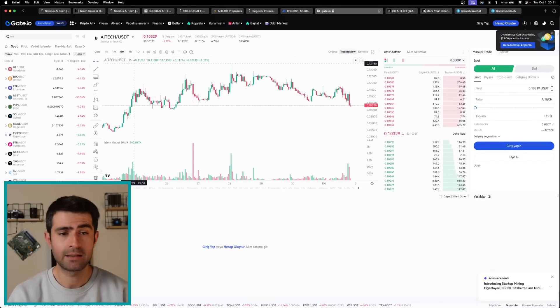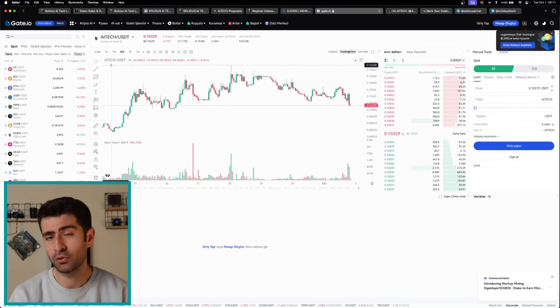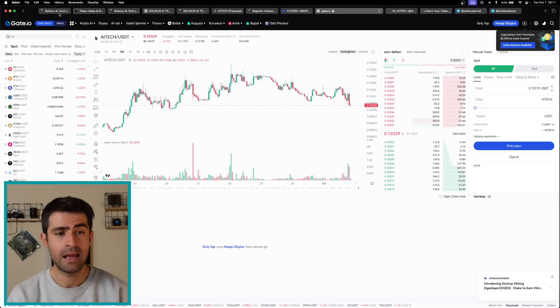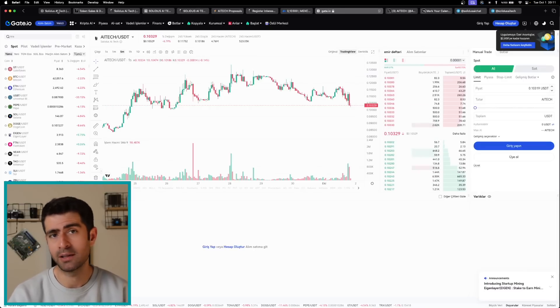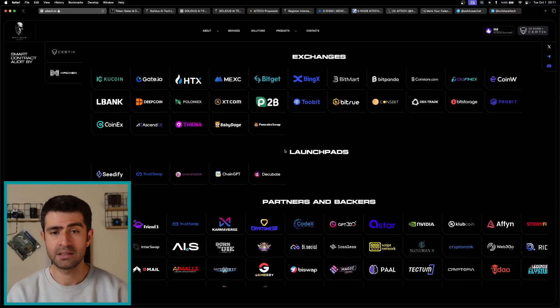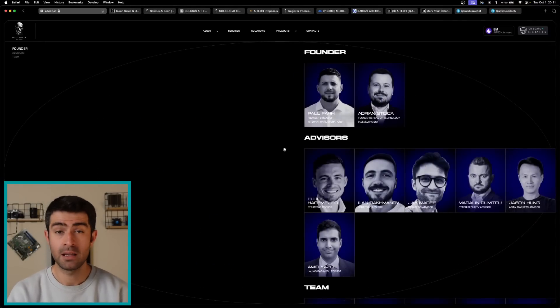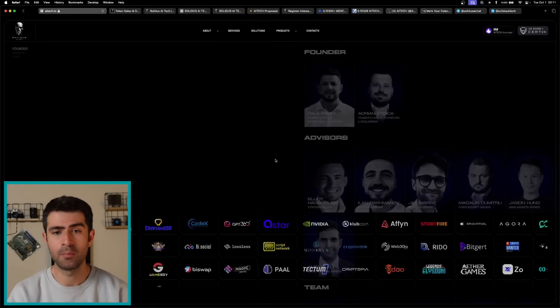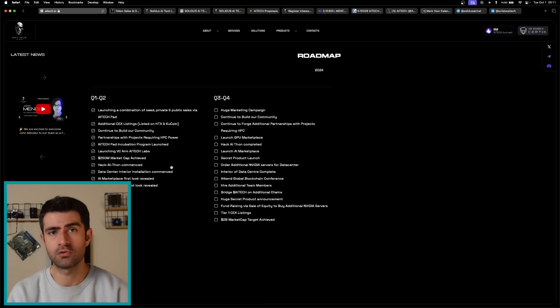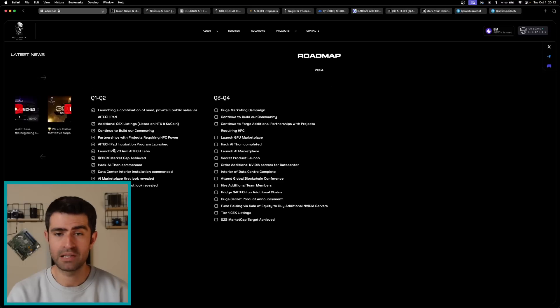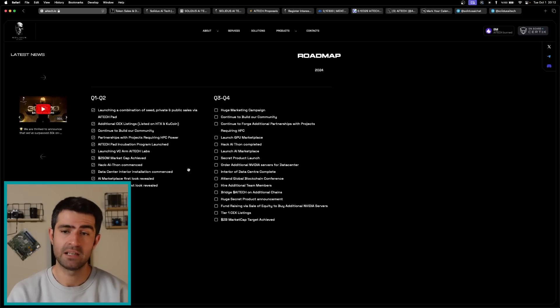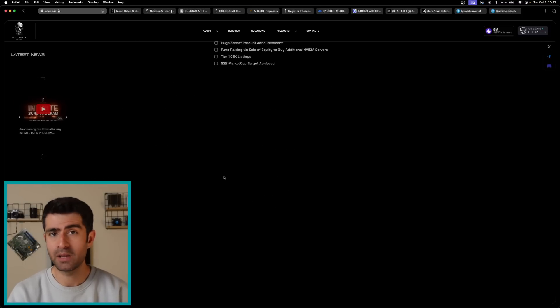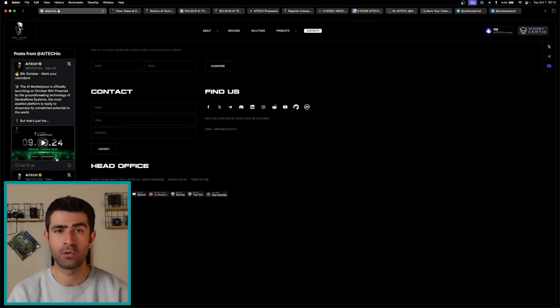To sum up, Solidus AI Tech represents a groundbreaking opportunity in the rapidly growing fields of AI and blockchain technology. With its unique offerings, strategic partnerships, and ambitious growth plans, AI Tech is well-positioned to make a significant impact in the industry. The combination of a deflationary token model, innovative marketplace solutions, and a strong focus on community engagement creates a compelling case for investment.